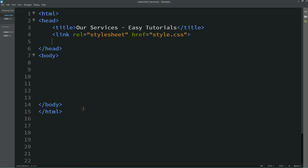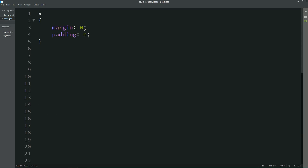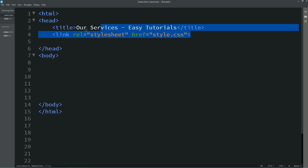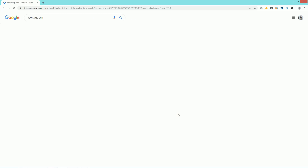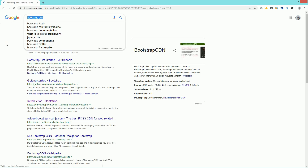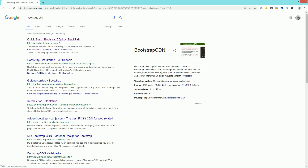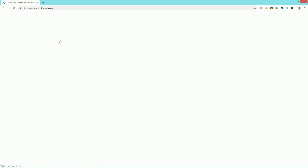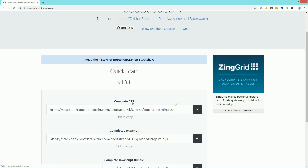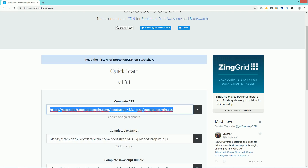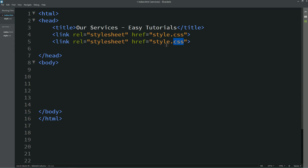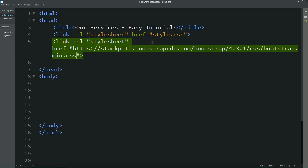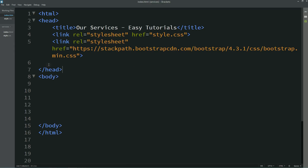Without wasting any time, let's quickly start this tutorial. You can see this is my HTML file and this one is my CSS file. I have already connected the HTML file with CSS using this line of code. Next we need to add the Bootstrap link — for that we'll go to Google and search for Bootstrap CDN, open the first link, scroll down, copy this CSS link, come to the HTML file, duplicate this line, and replace the href with the Bootstrap URL.